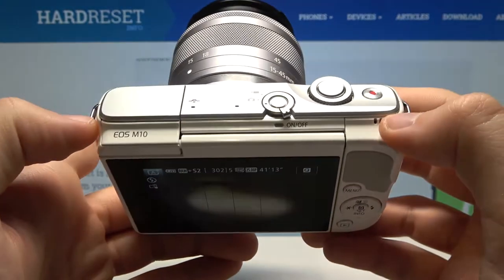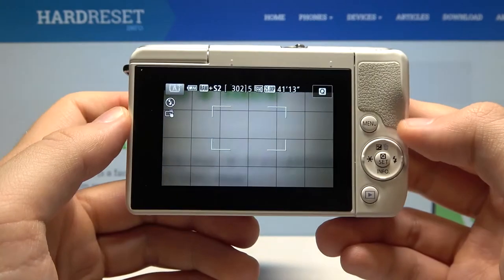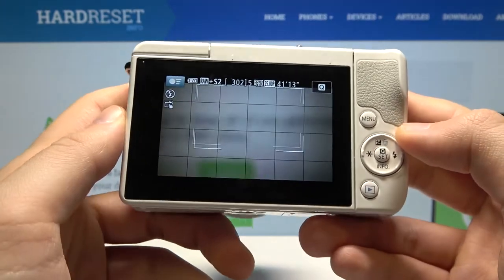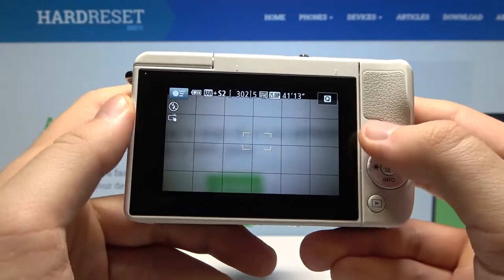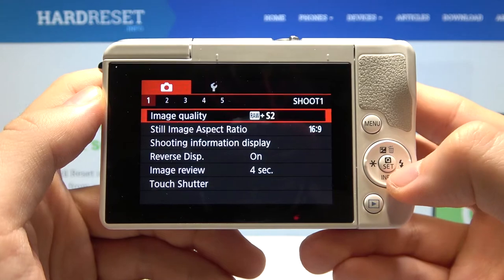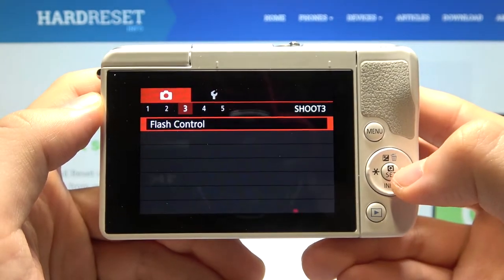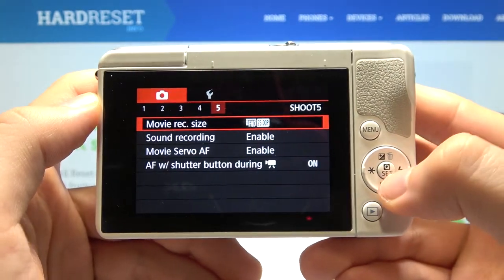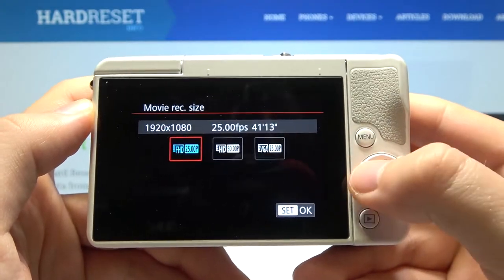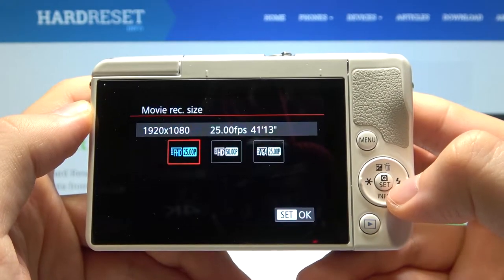In front of me I have the Canon EOS M10, and today I'll show you how we can adjust the movie record size. First, we have to tap on the menu, go to the right, and here we can find the movie record size. Click Set to enter.